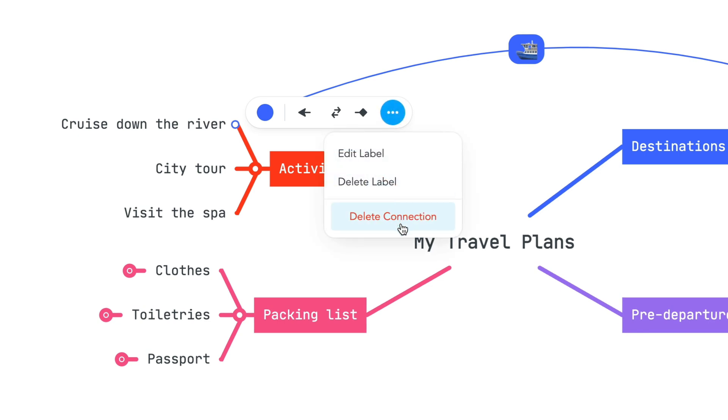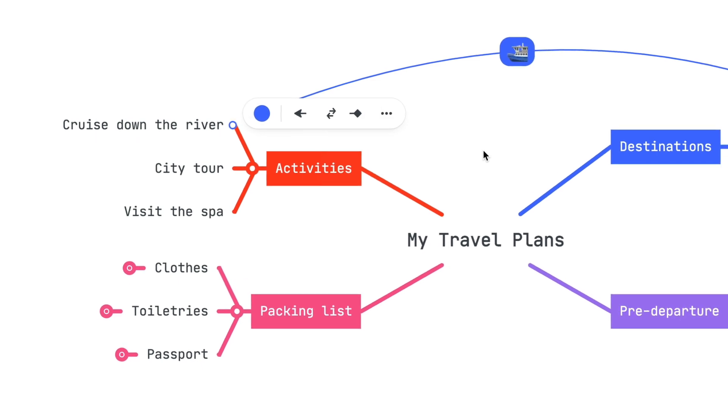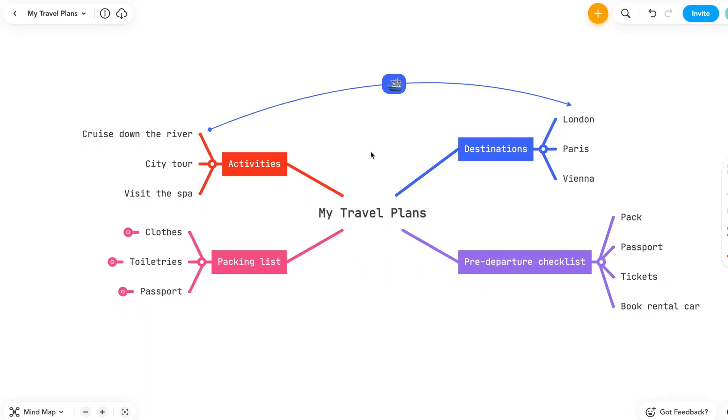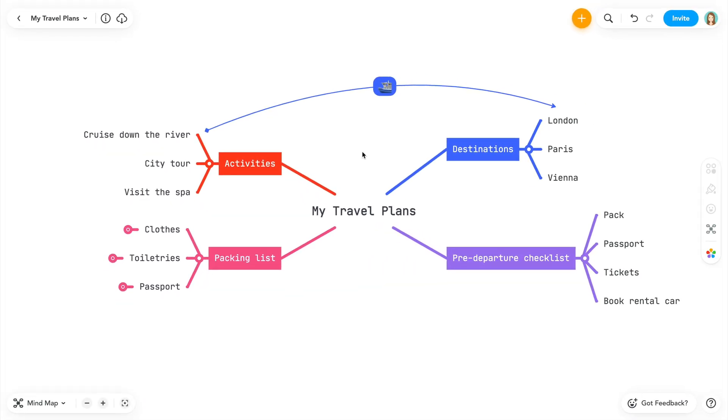That's it. Now you're able to create useful connections in all of your mind maps. If you have any questions or get stuck, be sure to check out other tutorials on YouTube, or visit our help center. Thanks for watching, and happy mapping!